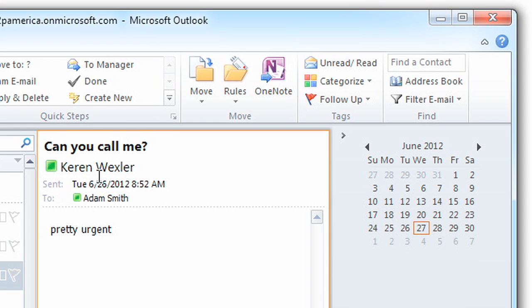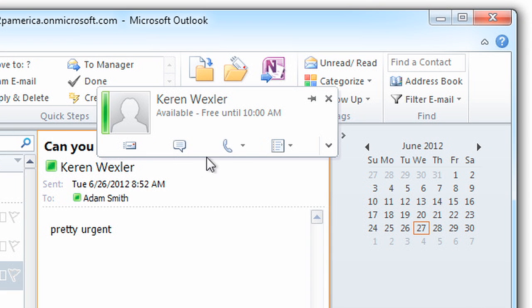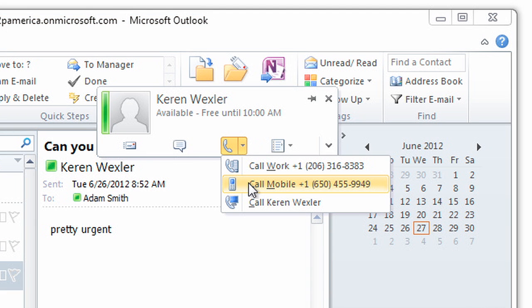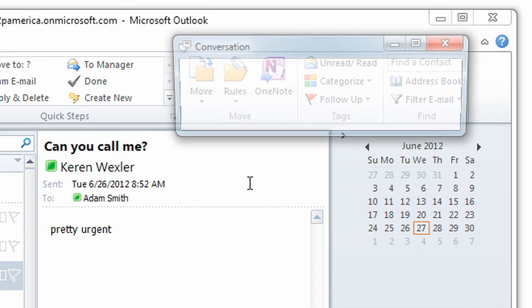You're now ready to start making calls from Microsoft Lync or any other Office 365 app.